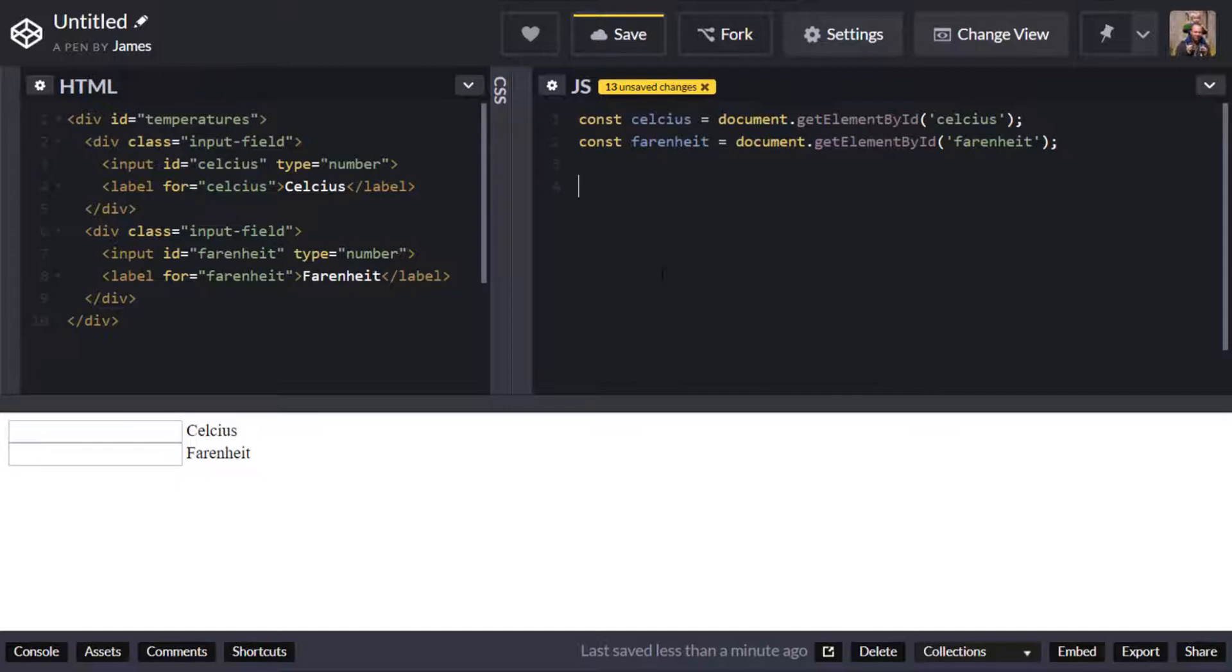So I'm getting Celsius and Fahrenheit and I'm saving the values of those or at least the reference to those elements those input boxes into a constant of Celsius and Fahrenheit.